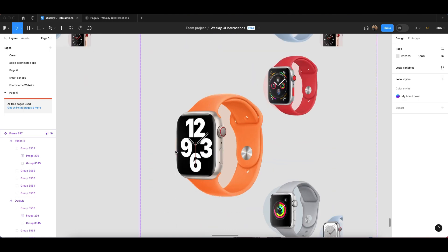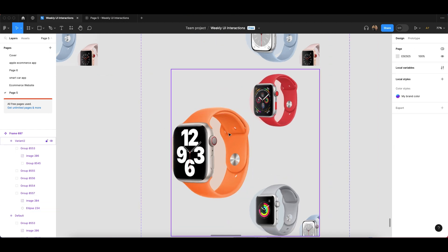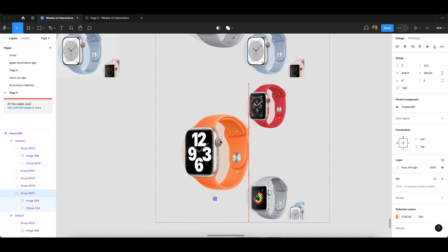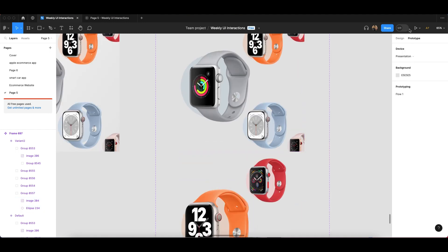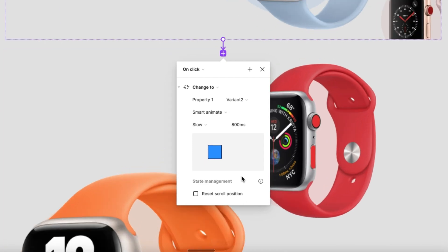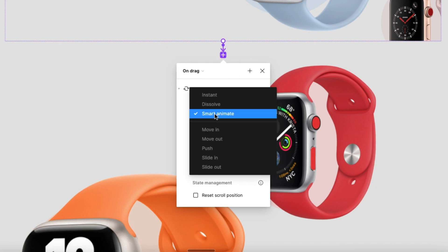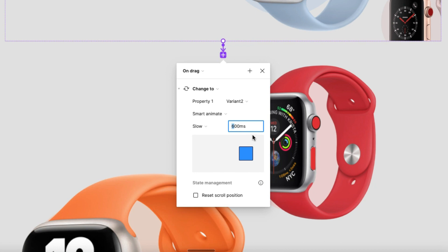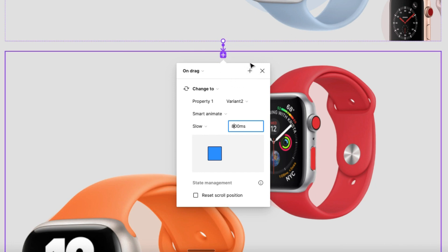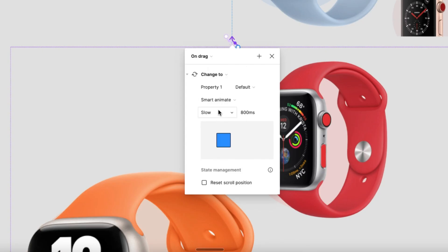The circle should be a little bit outside like this. Now you have to create a prototype — go to the prototype section, click on the first variant, and link it to the second one. In the settings, set the trigger to 'on drag', the animation to 'smart animate', the easing to 'slow', and the duration to 800–1000 milliseconds, whatever speed you prefer. The second link should also be 'on drag', 'slow', and 800 milliseconds.